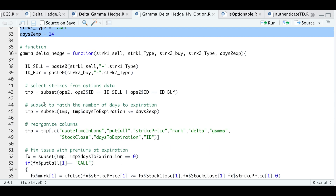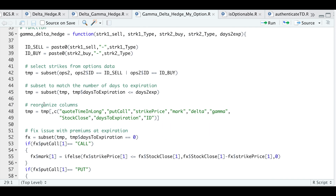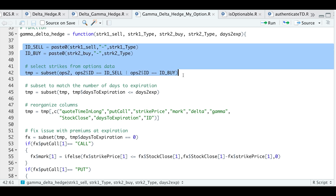All right, so let's step into the function. When you pass in your strikes and your options type, the first thing this function will do is create IDs for those options contracts and then subset our main data frame — which has all the options — down to just those two contracts. So we'll go ahead and run these three lines.